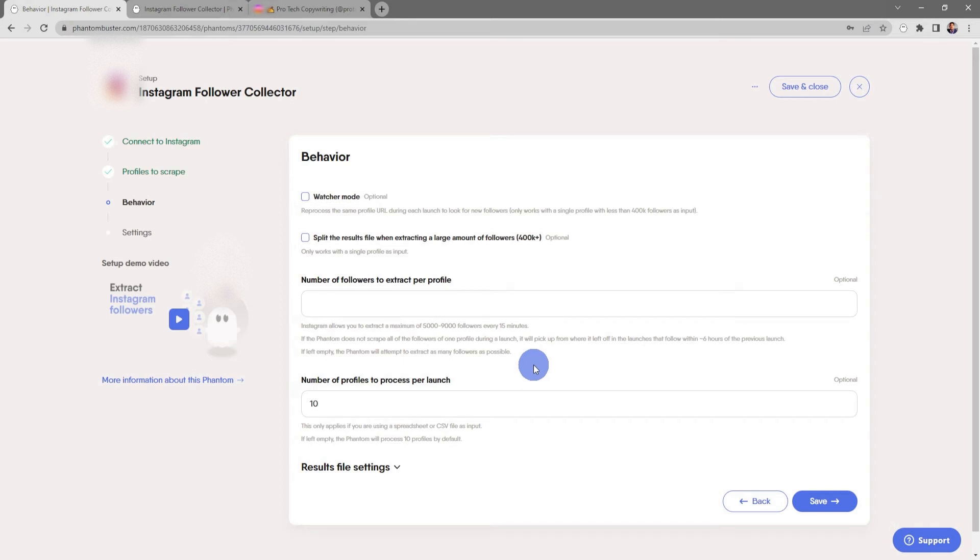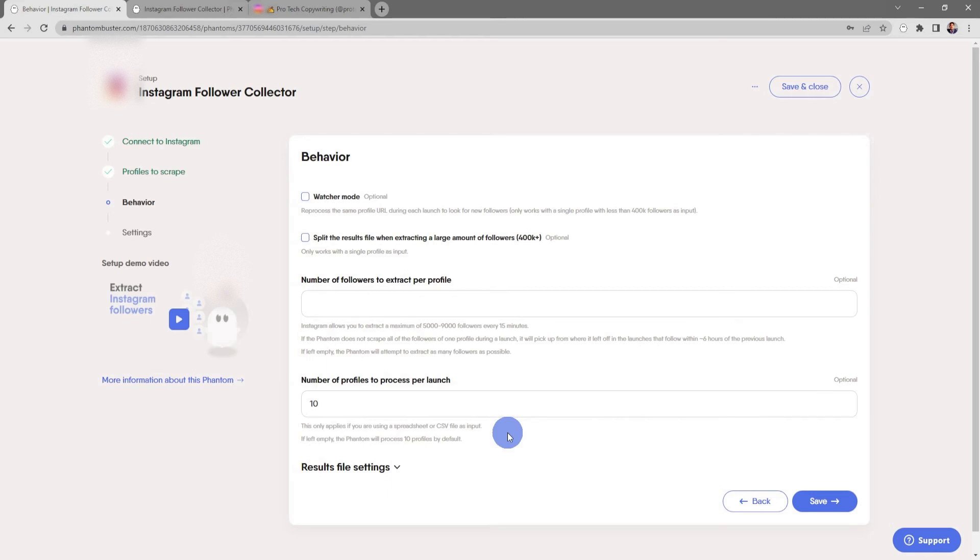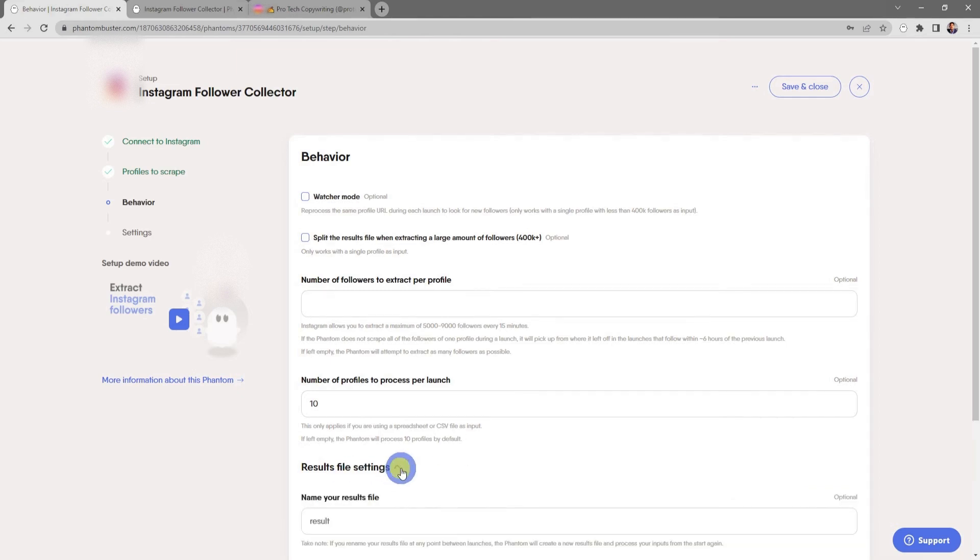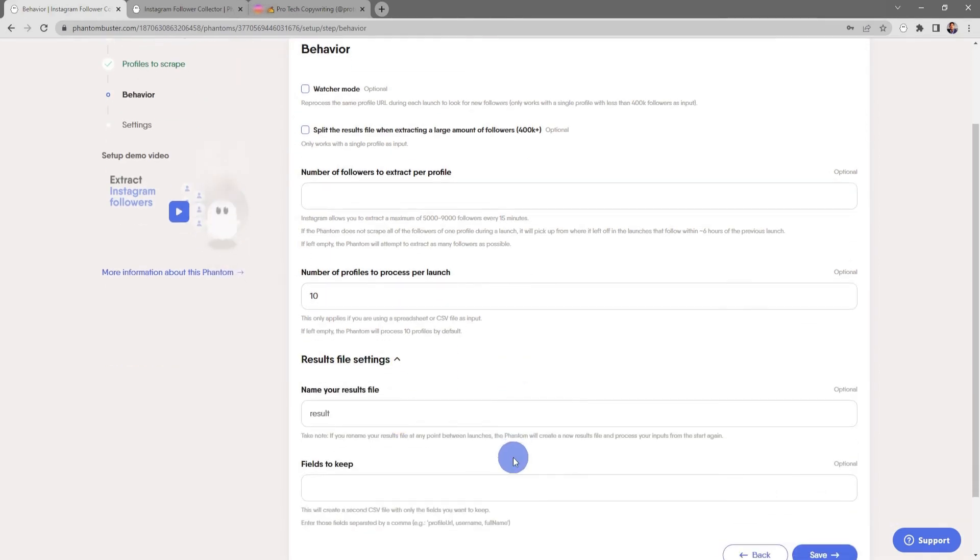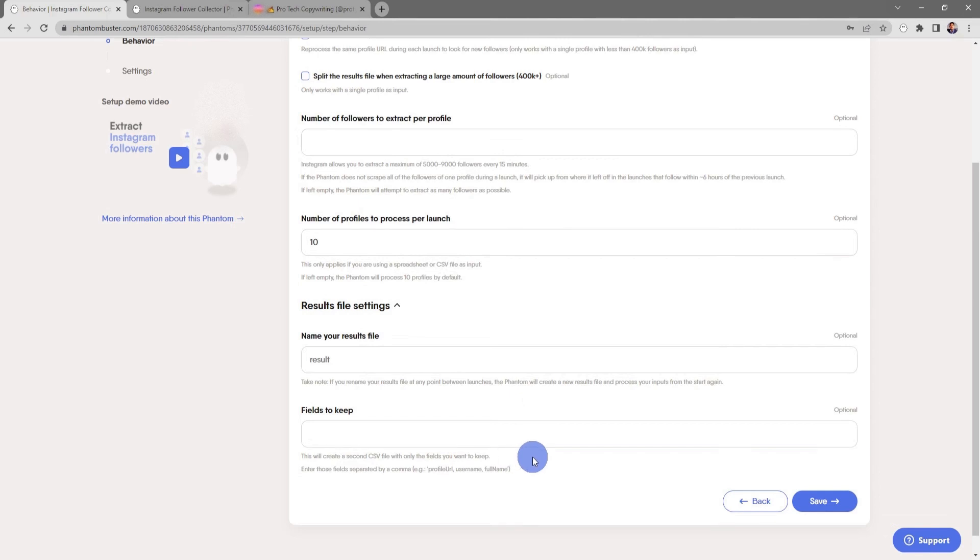Next, you choose the number of profiles to process per launch. This only applies if you're using a spreadsheet or CSV file as an input. If you leave this empty, the phantom will process 10 profiles by default. Finally, you can choose to rename the result CSV file that gets output, and if you're using a spreadsheet with multiple columns as the input, you can choose which fields you want to keep in your result CSV file.